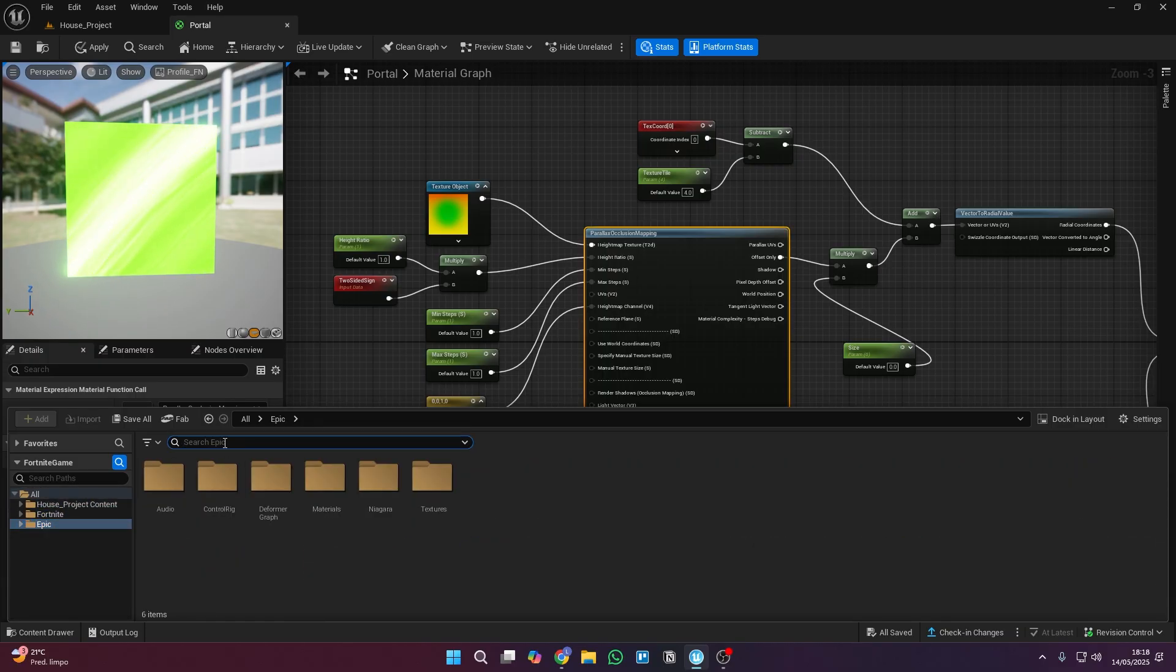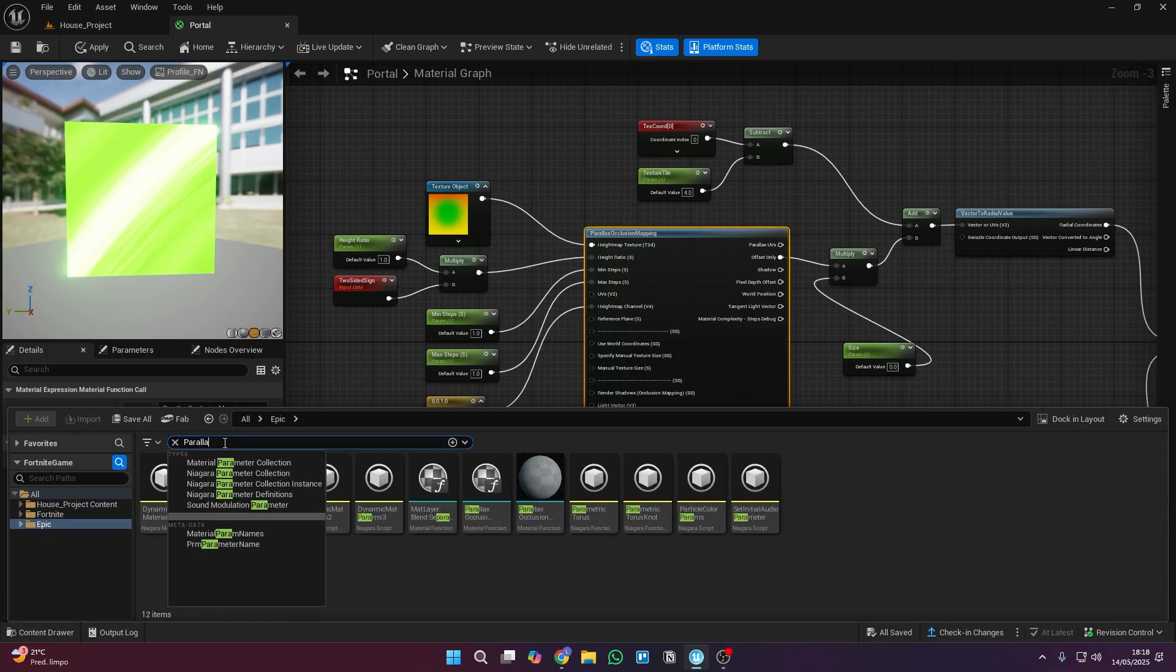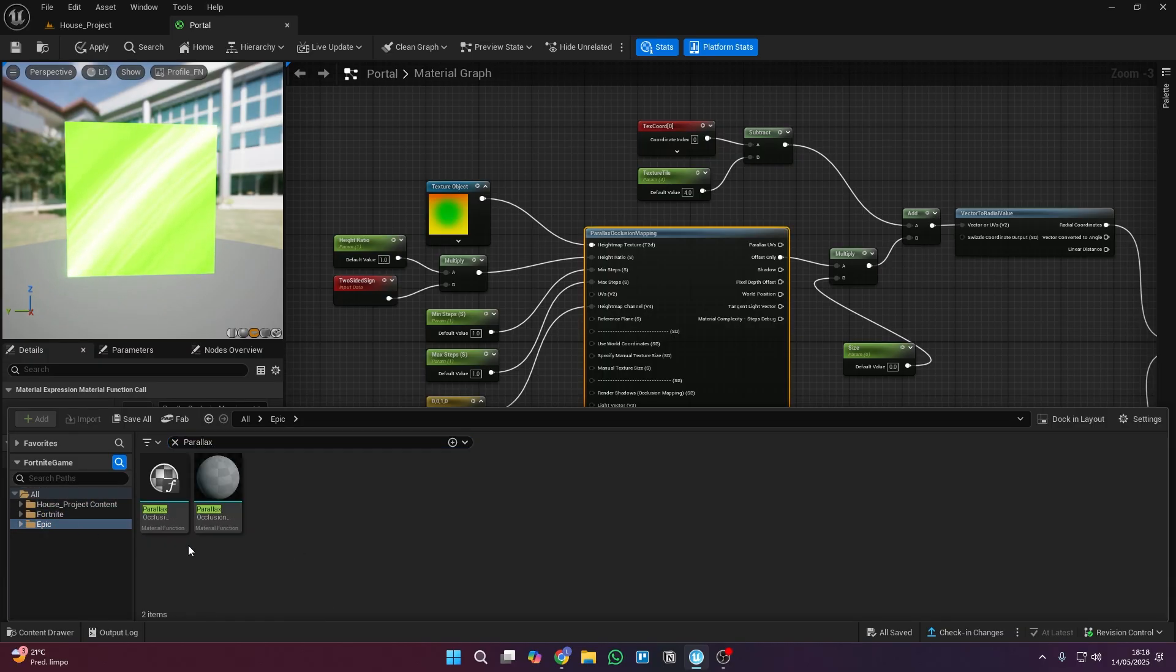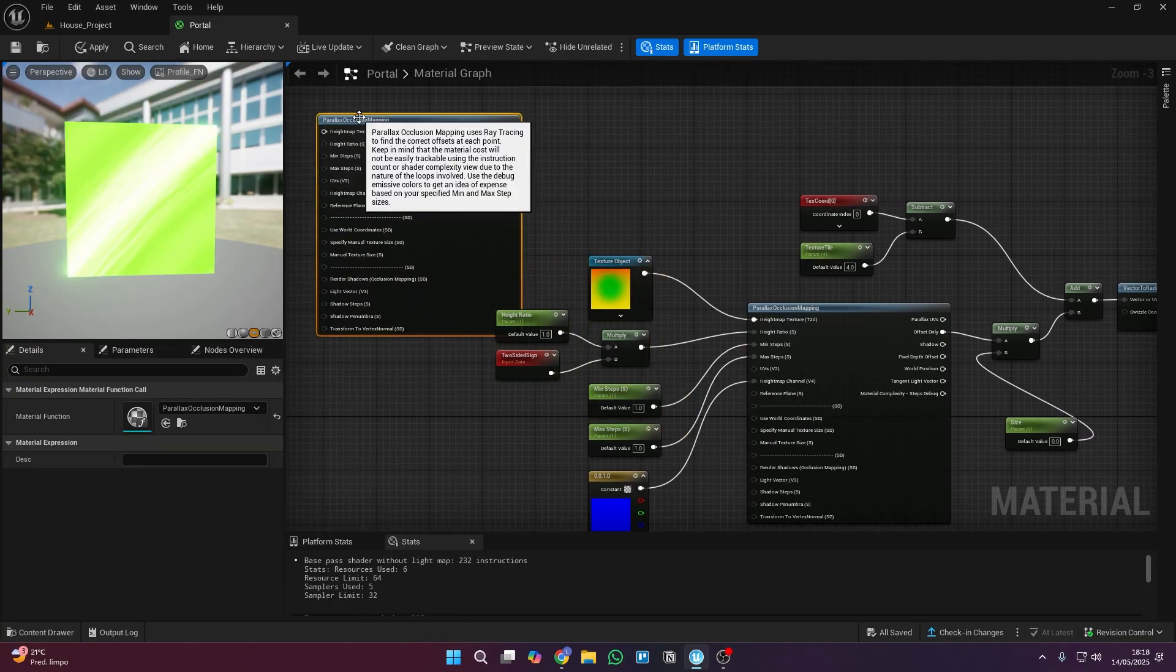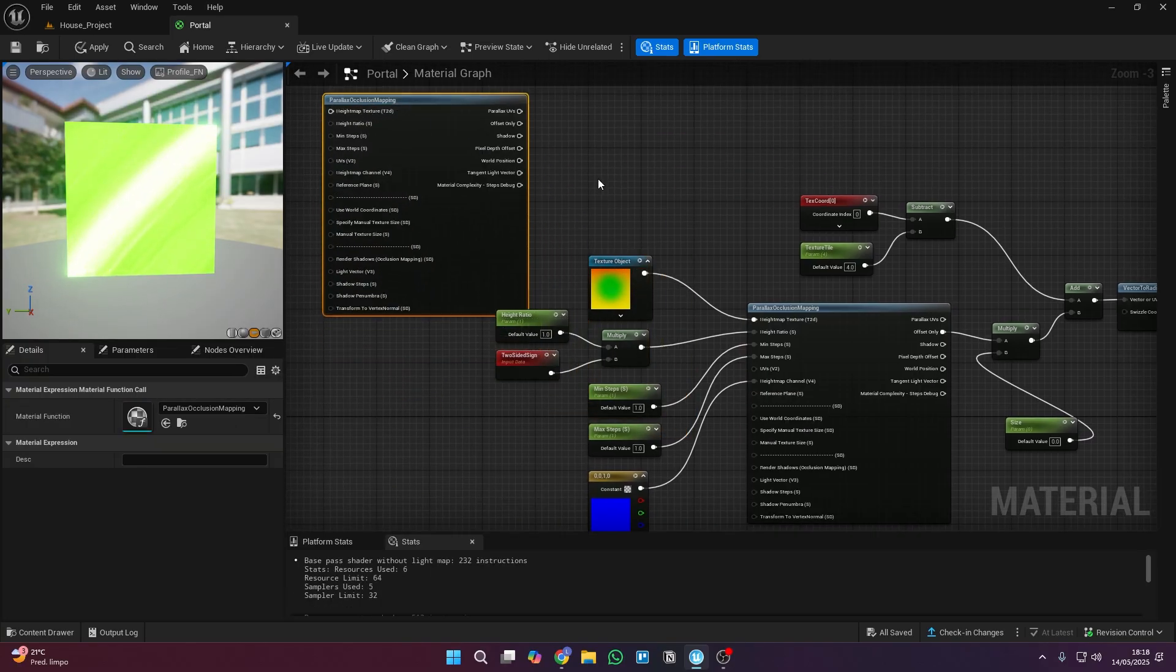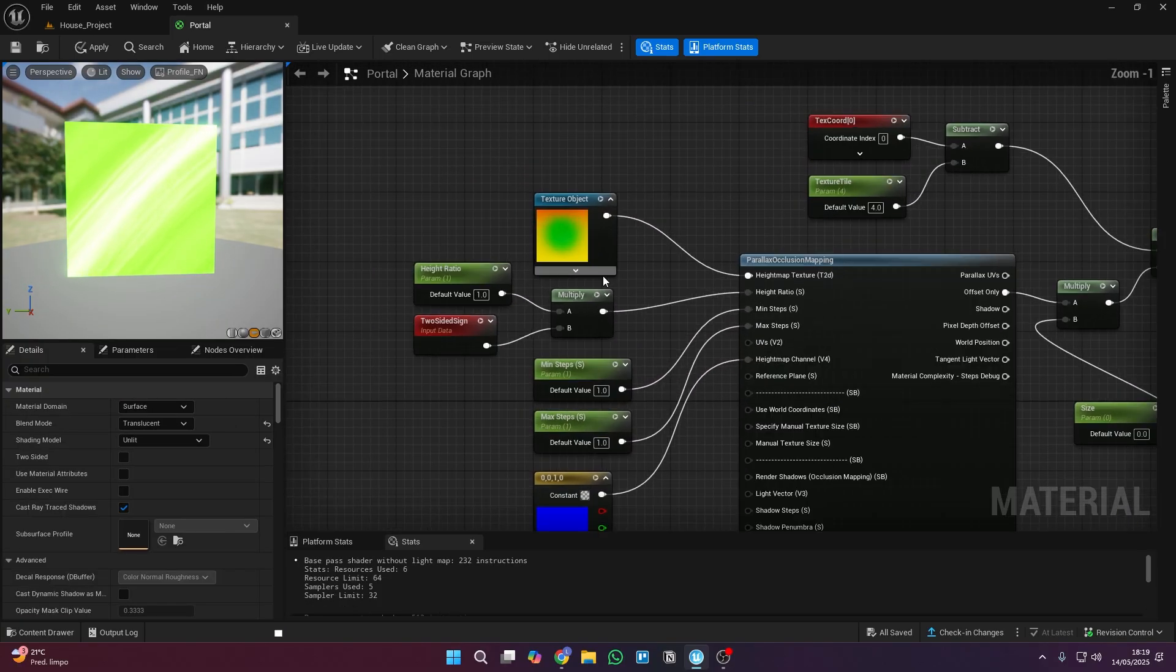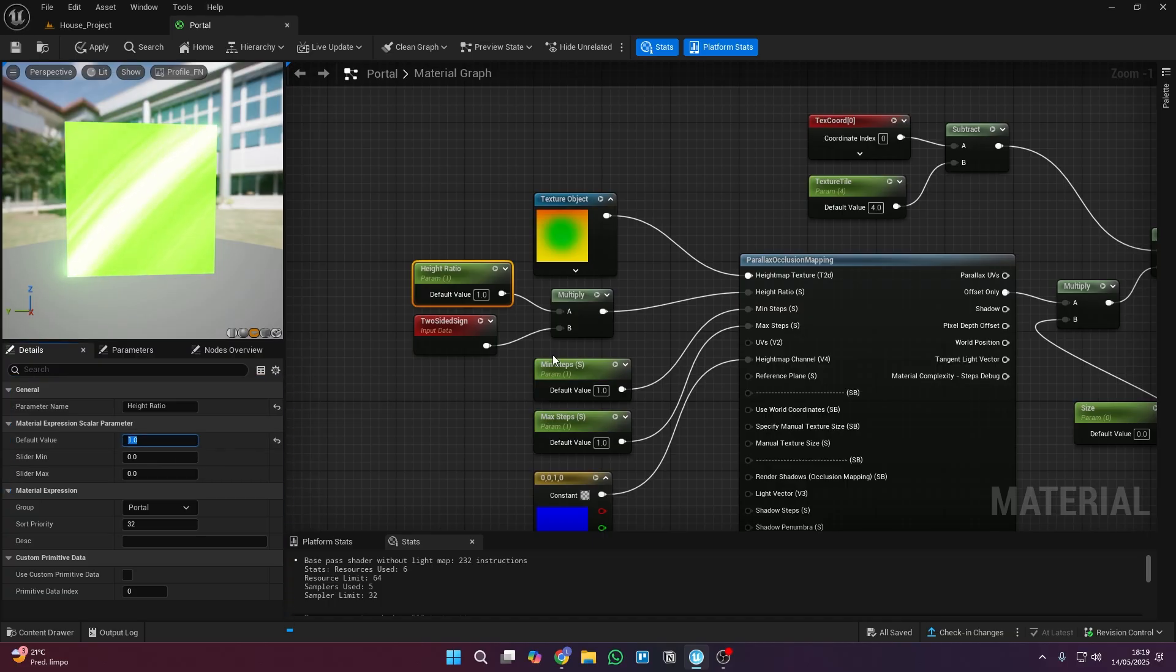The main node we'll need to create this depth effect is called parallax and it's not enabled by default in UEFN so we need to look for it in the epic folder. Keep an eye on this part of the video.